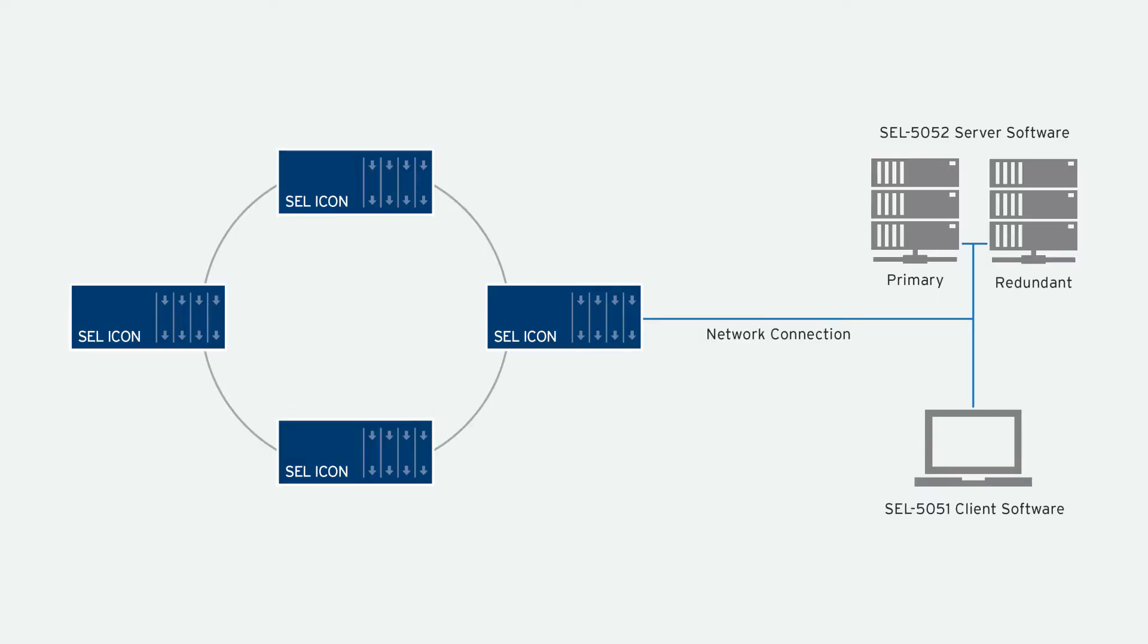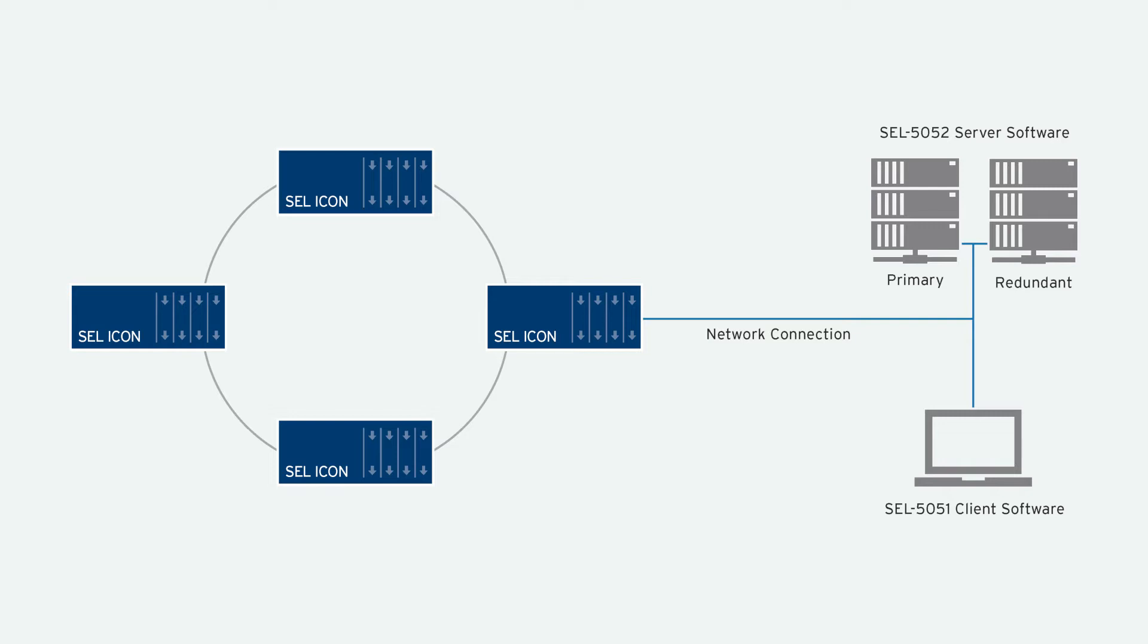There's two components to the network management software. One is the SEL5051 client software, which provides a graphical user interface to interact with the network. And there is also the SEL5052 service software that is used to provide centralized authentication for multi-user access. It also has the advantage of reducing the burden on the network management channel when you have multiple clients accessing the network.